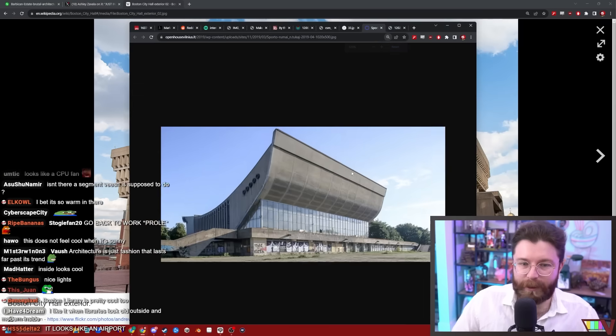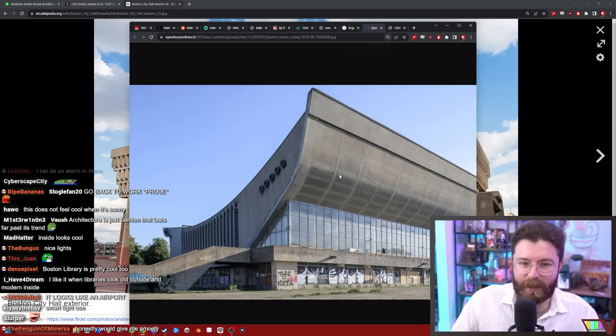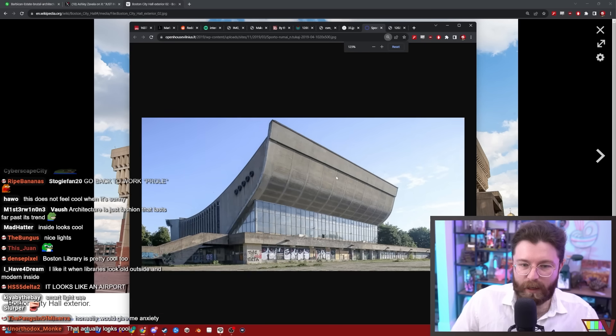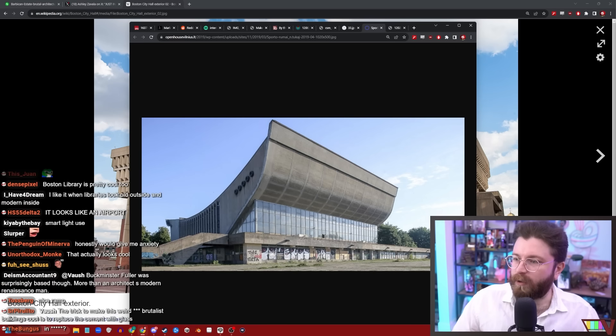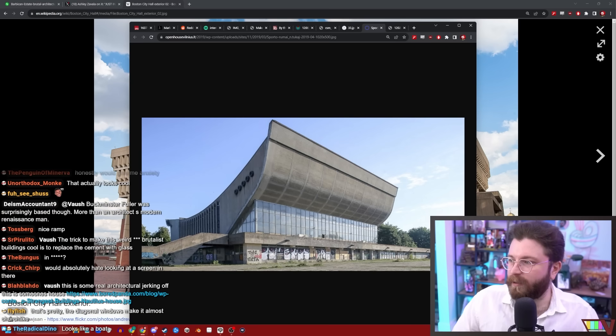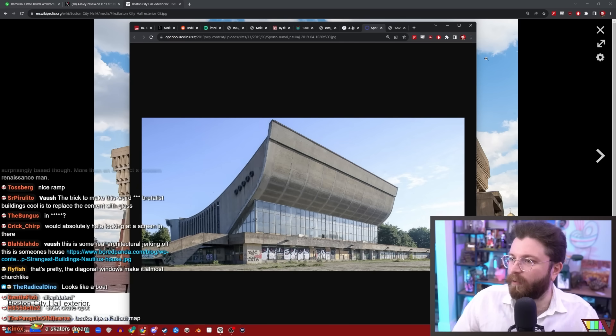Architecture is just fashion that lasts far past its trend. I don't necessarily think that's true. I think that there are styles of architecture that age much better and some that age much worse.